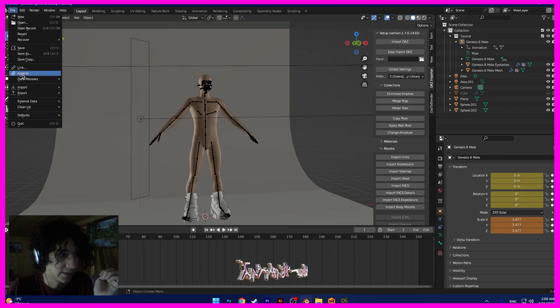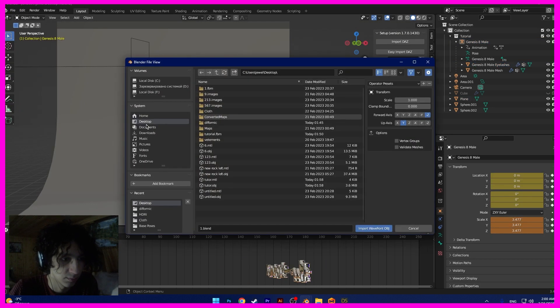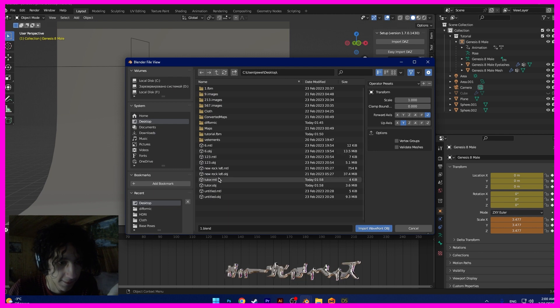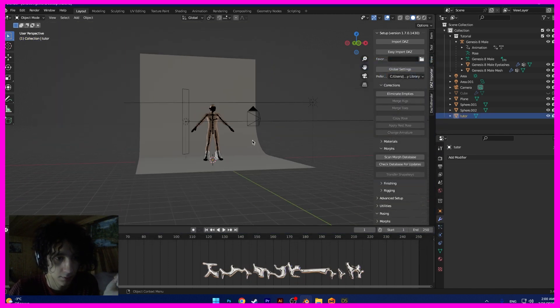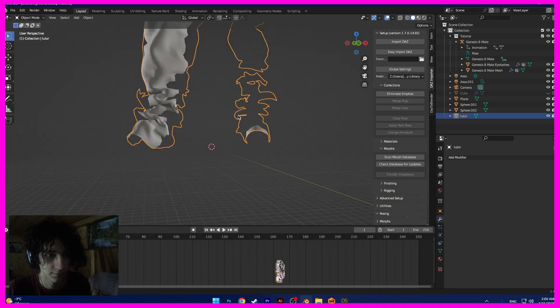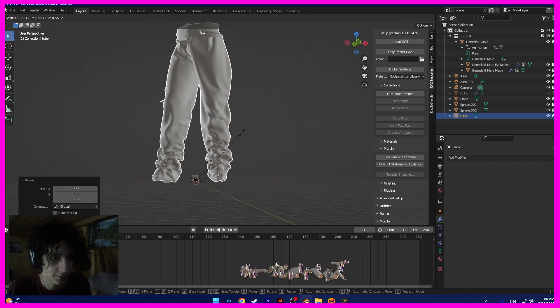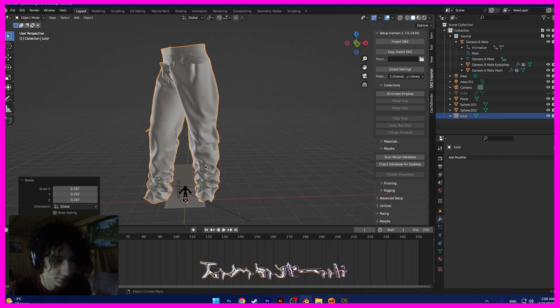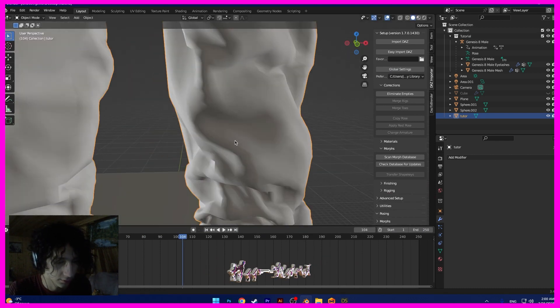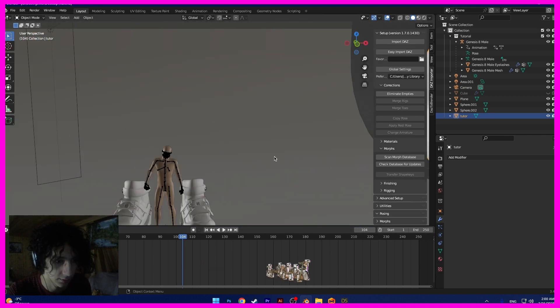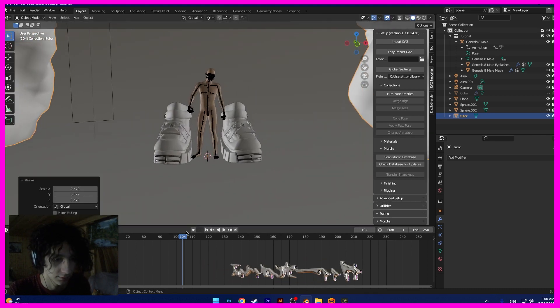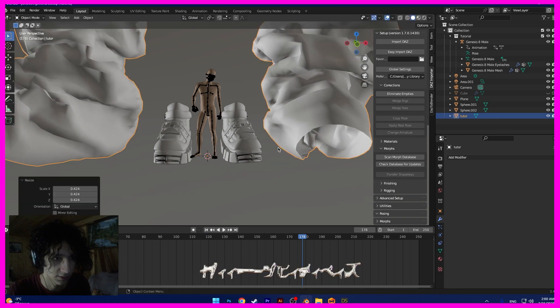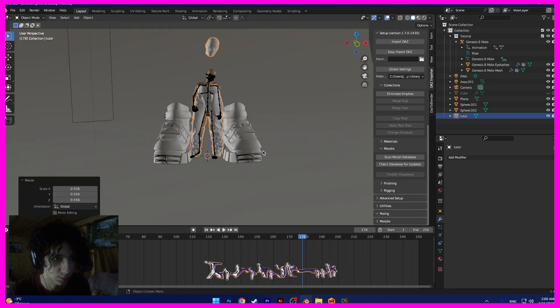And now I import my clothes. Okay. Scale. Again. Okay. Scale like this.